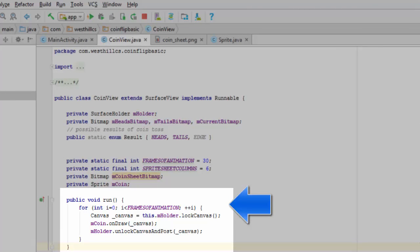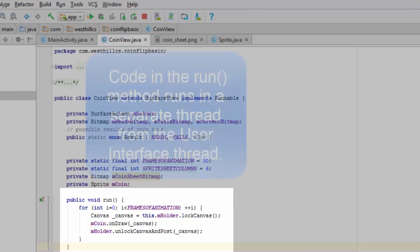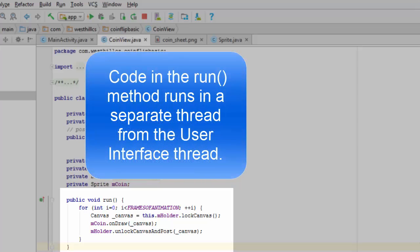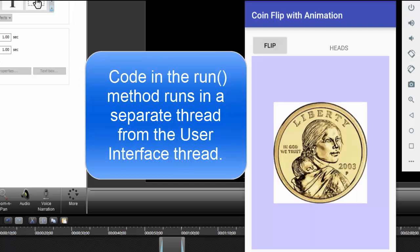The advantages of using the runnable interface is that any code that you put in the run method runs in a separate thread than the user interface.